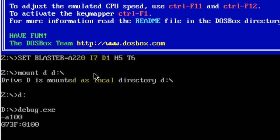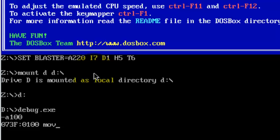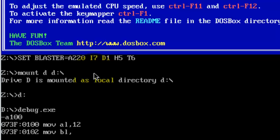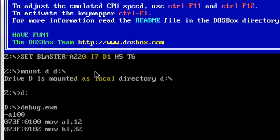I'm going to see how the TEST command works. TEST is exactly like addition, but the only difference is that the general purpose registers are not affected — only the flags are affected. So: MOV AL, 12 — moving the value 12 into the lower byte of AX — then MOV BL, 32 — moving the value 32 into the lower byte of BX. Then TEST AL, BL.